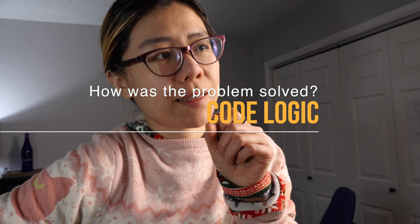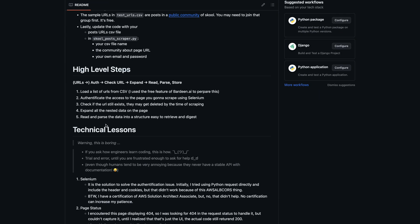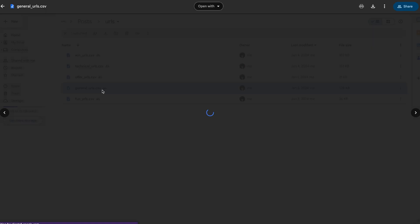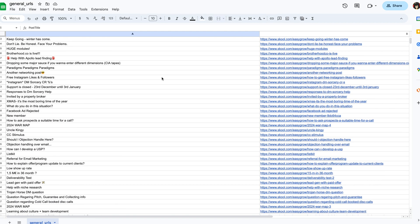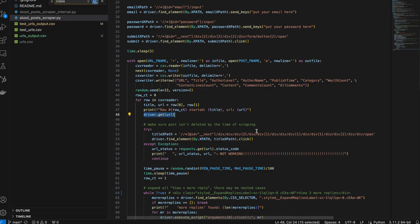I'm going to walk you through six high-level steps first so you have a mental map. First, you want to have the URLs — you already know what data you're trying to scrape. I used a free version of Bardeen to scrape all the post URLs. Second, make sure all the URLs still exist, because there was a three-day gap between when I scraped the URLs and when I started scraping the actual content — during which some posts got deleted. So you need to check if the URL still exists and handle that error if it doesn't.